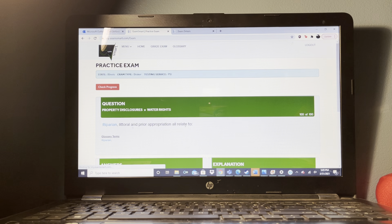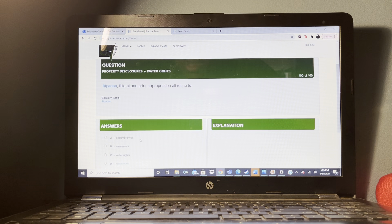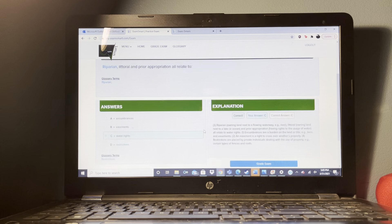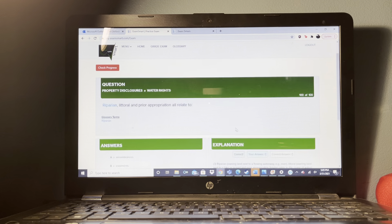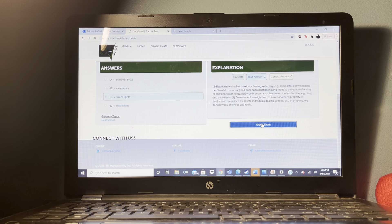A broker signs an exclusive right to sell listing with an owner. The next day, the owner talks to another broker about listing the same property. What should the second broker's response be? 'I cannot list the property — another broker has a current exclusive listing.'